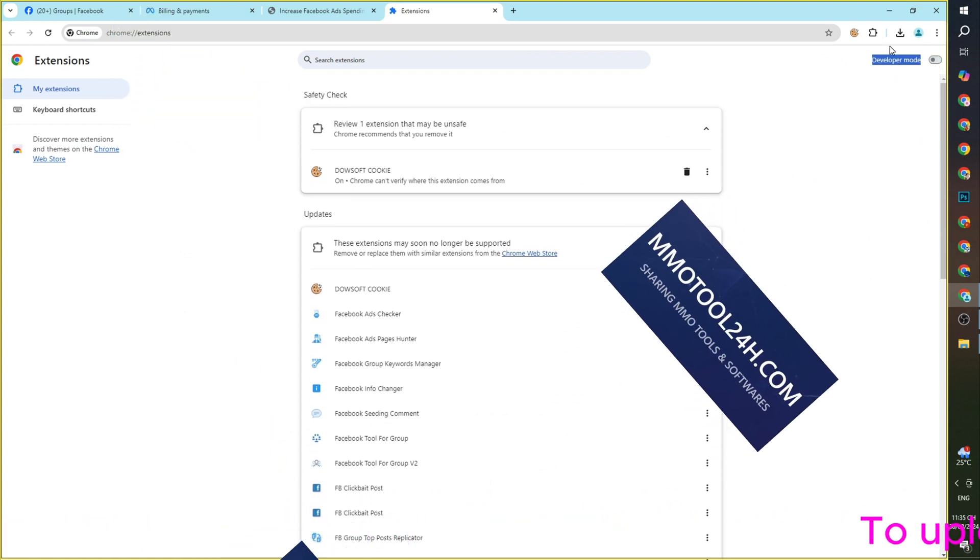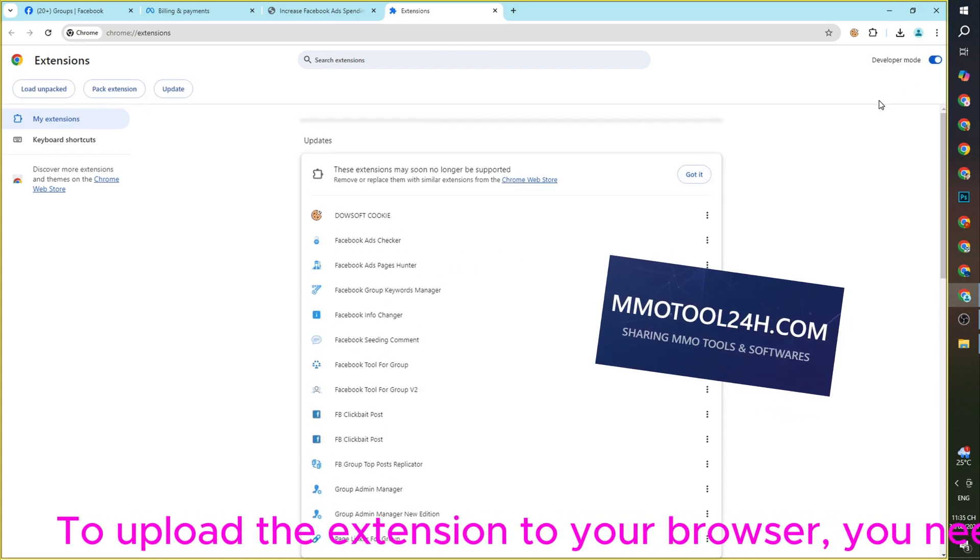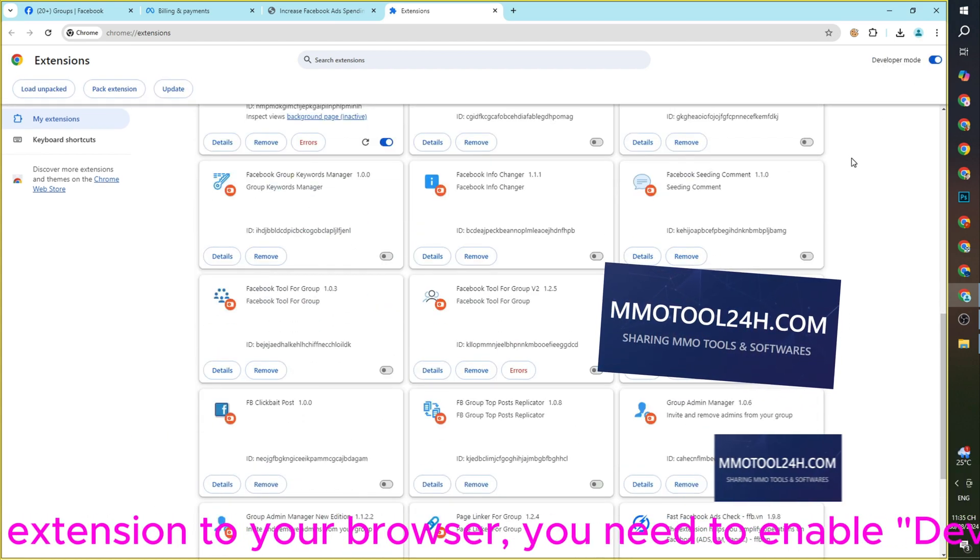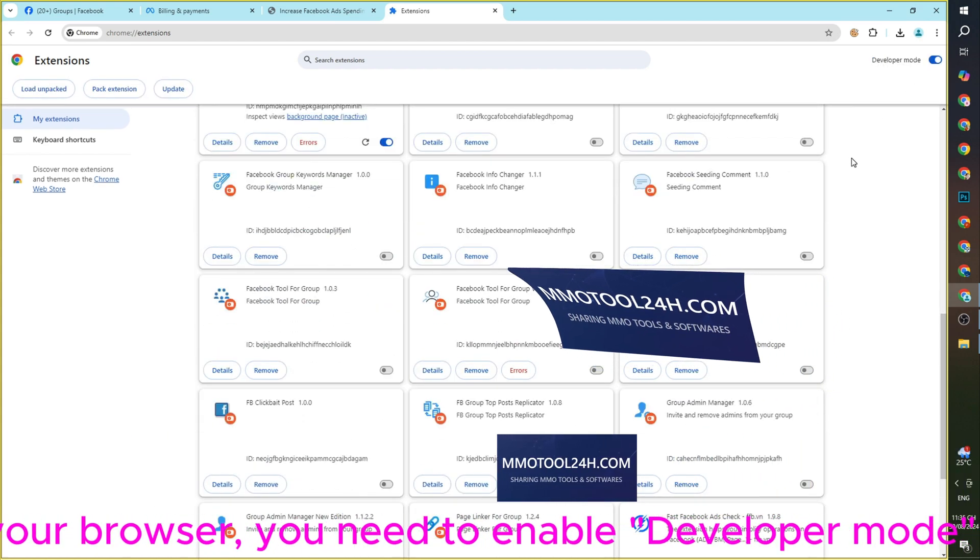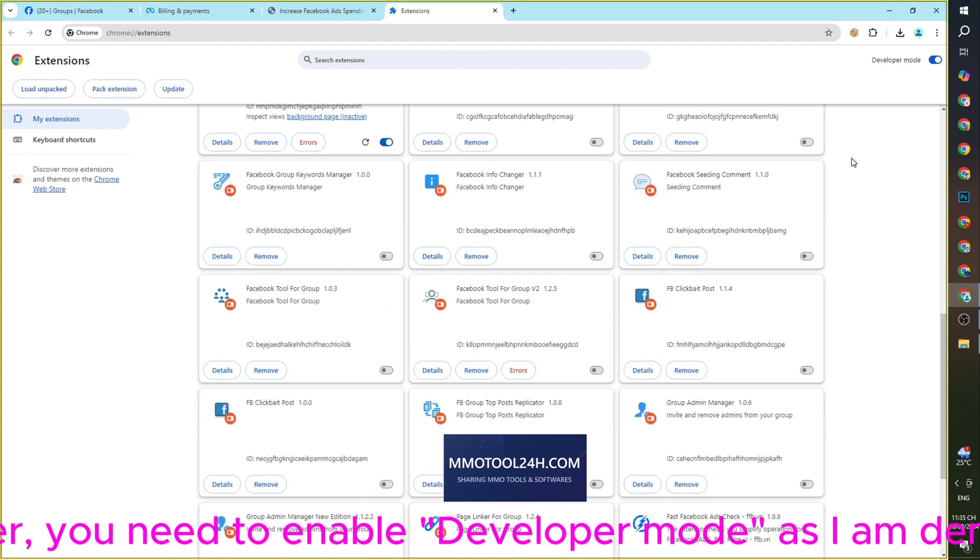To upload the extension to your browser, you need to enable Developer Mode as I am demonstrating.